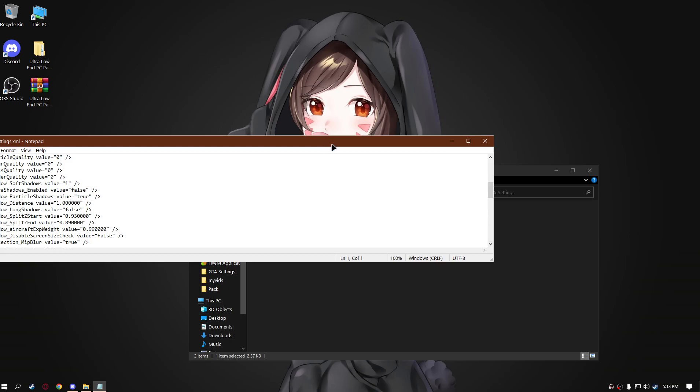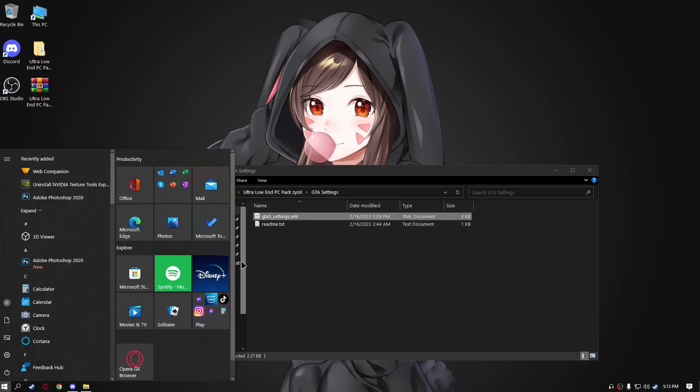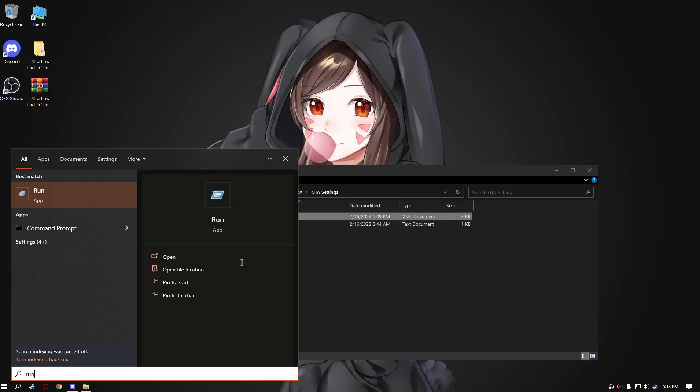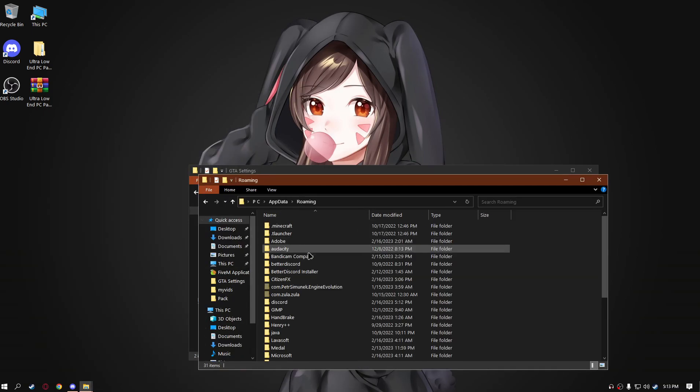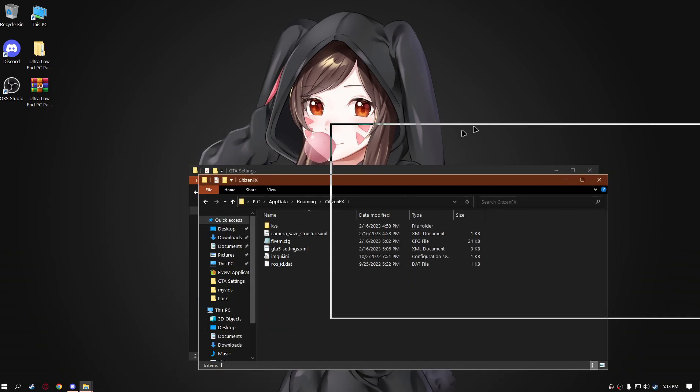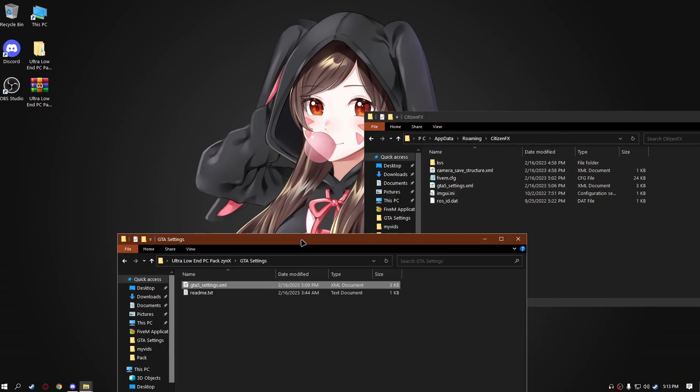So yeah, this file should be put in here. Just go on the start, type run, go app data, go to roaming, go to Citizen FX, and just drag it over here.